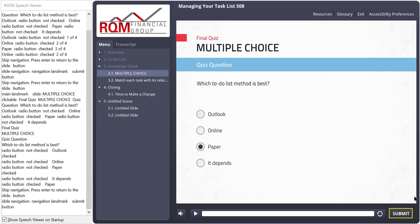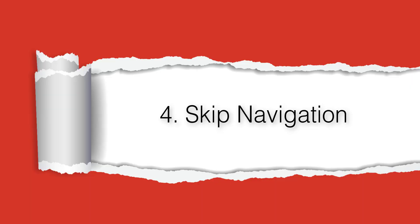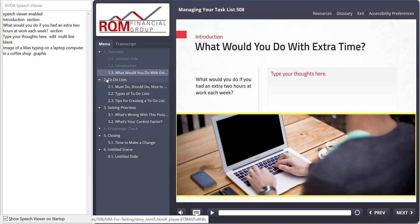Okay, change number four. Skip navigation. And you may have actually already noticed this change. So part of the WCAG standard requires that learners can skip repetitive elements that appear on every page. And in the case of a storyline course, that means the player elements. It would be maddening to have to go through all the player items on each and every page.